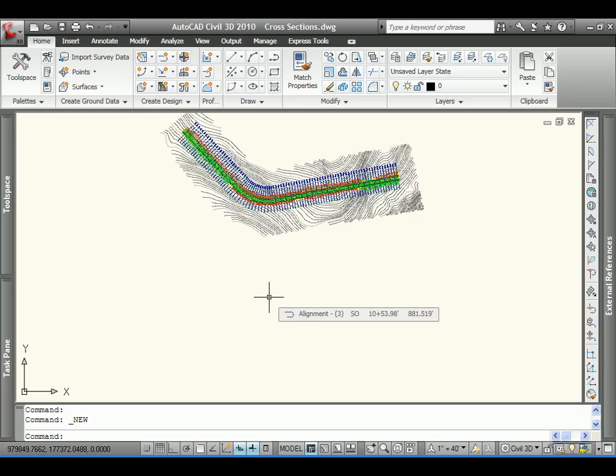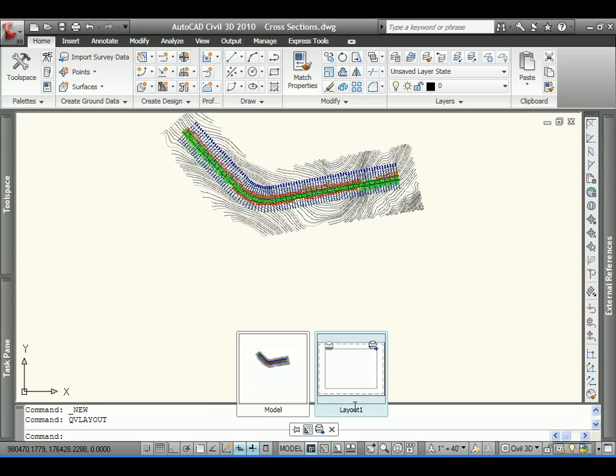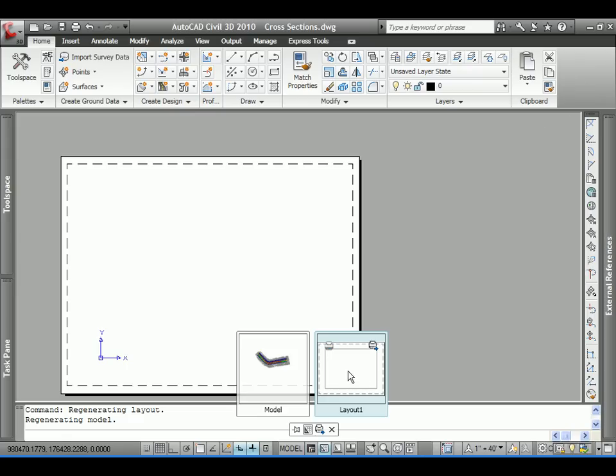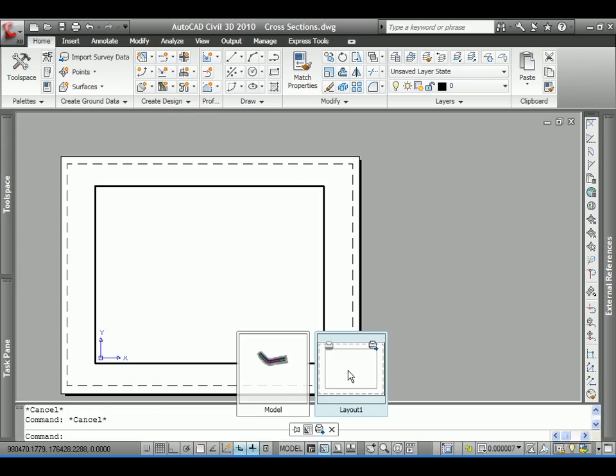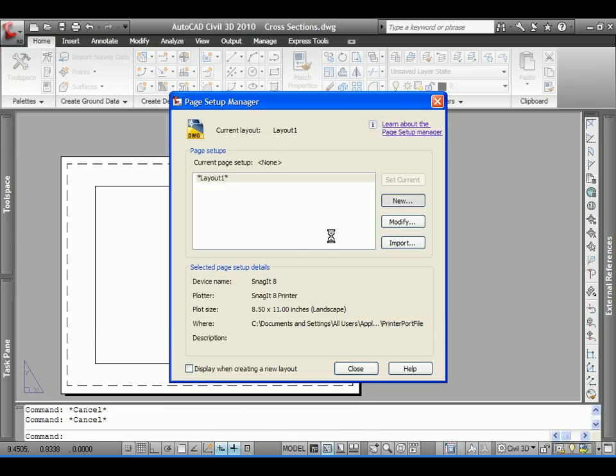Step two, we need to define a frame now within Civil 3D that will serve the purpose to define that 28 by 21 inch viewport that we just created in our template. And that's controlled by a page setup. So, what we're going to do is we're going to build a page setup within Civil 3D that matches that same size. So, we'll come in the page setup manager. We'll build a new one.